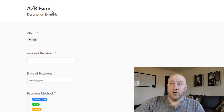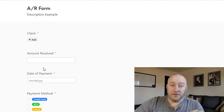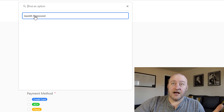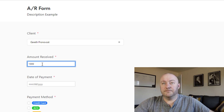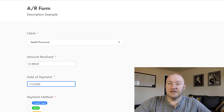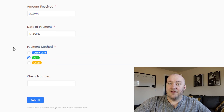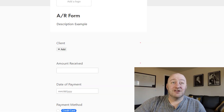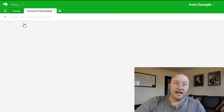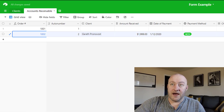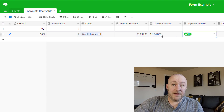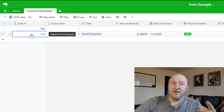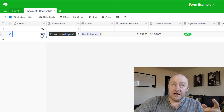From the live form, we can see all the descriptions and fields we set up. We can add a client, submit an amount, record a date for a payment, and select a payment method. Once we're done, we submit the form. As soon as it's submitted, we flip back into our Airtable database and we can see that the data came in automatically — the auto number ticked up, the order number populated, and everything came in as planned.